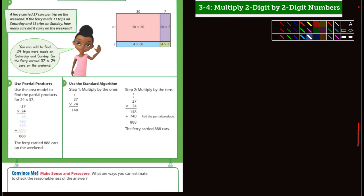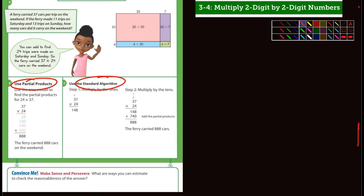Okay fifth graders, this is recording. We're multiplying two-digit numbers by two-digit numbers and they go over a couple different ways to do it — using partial products and then the standard algorithm, which is how I was taught when I was your age. They still teach it today, and I'll show you how to do it. I did want to show you partial products first.